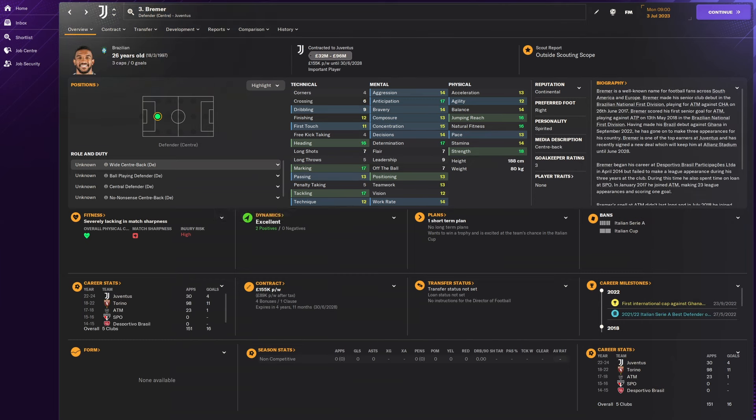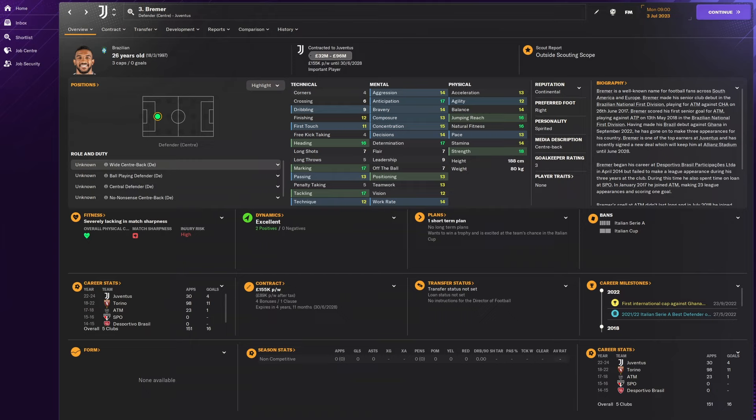I was going between Bastoni and Bremer for that number 8 and number 7 position but number 7 is Bremer because of the elite tackling, marking, heading that he's got in his capabilities. He's got 16 jumping reach as well, 18 strength. He's definitely an elite centre back and one you should definitely pick up as he's also a cheap player. The Brazilian is a very good player from Juventus and I love Bremer. He's great. So pick him up if you can, that's our number 7 spot.